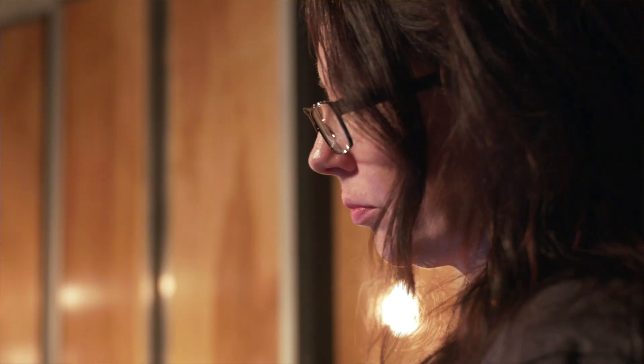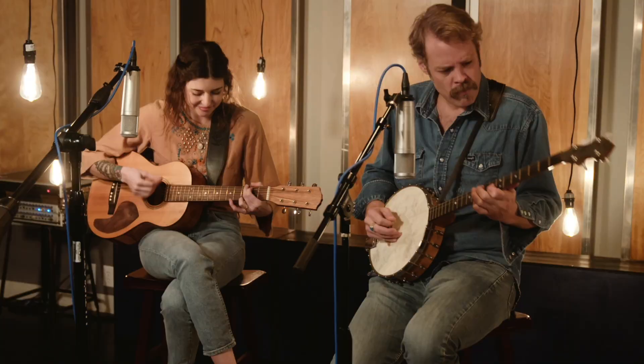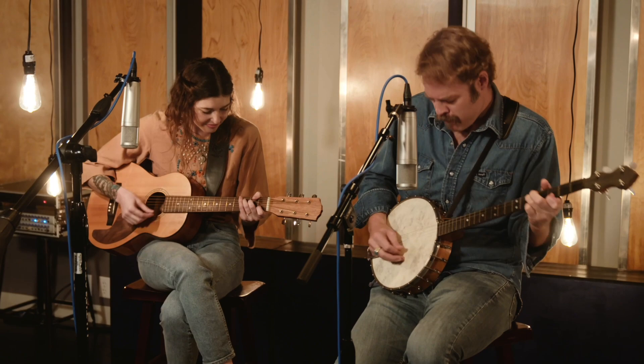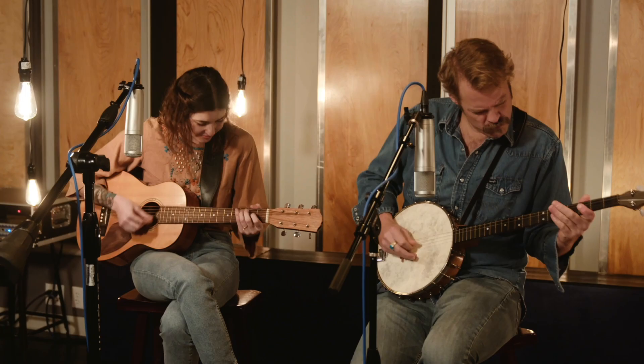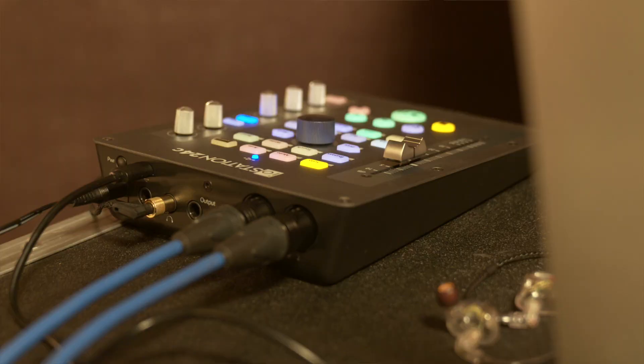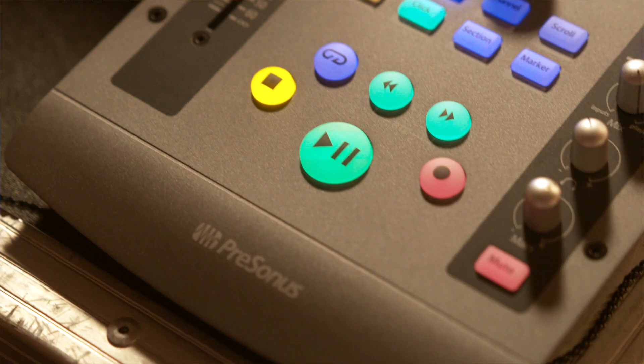And then Denton I was actually more worried about because banjos are loud, and to use one microphone to pick up banjo and vocal, I didn't think that was actually going to work. But Denton's a really good player and he was really able to rein in the banjo a little bit as he played and sang, and he made my job a lot easier.